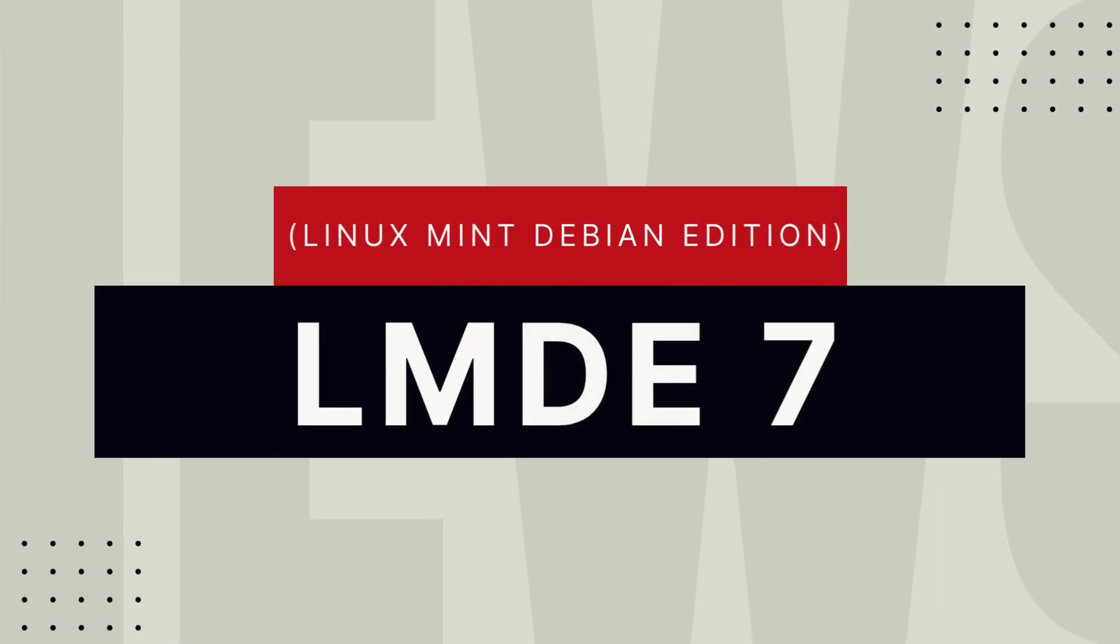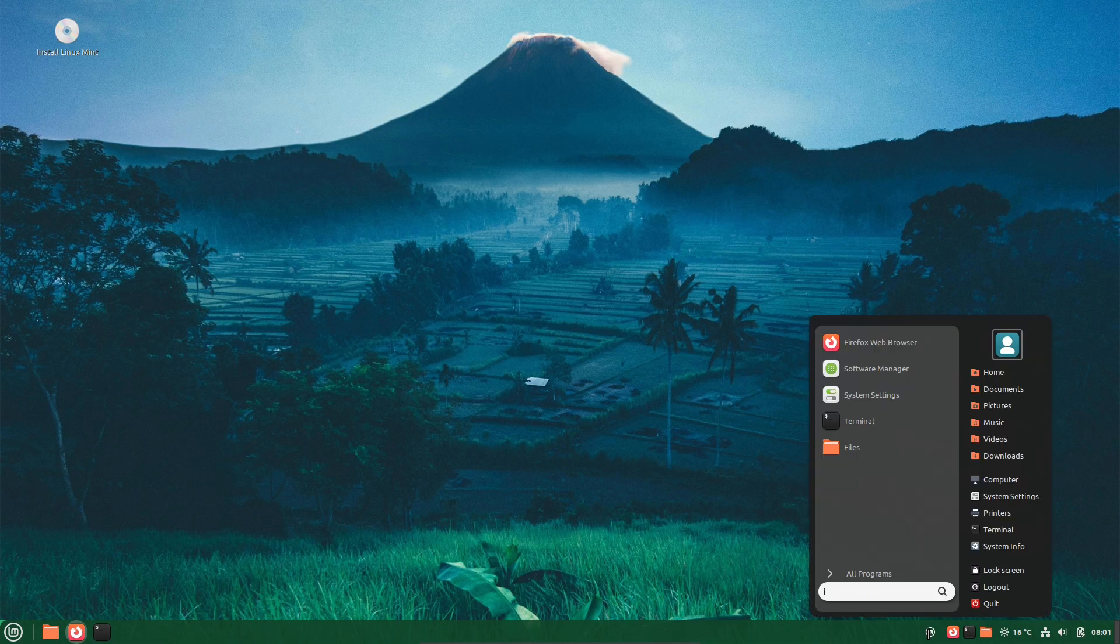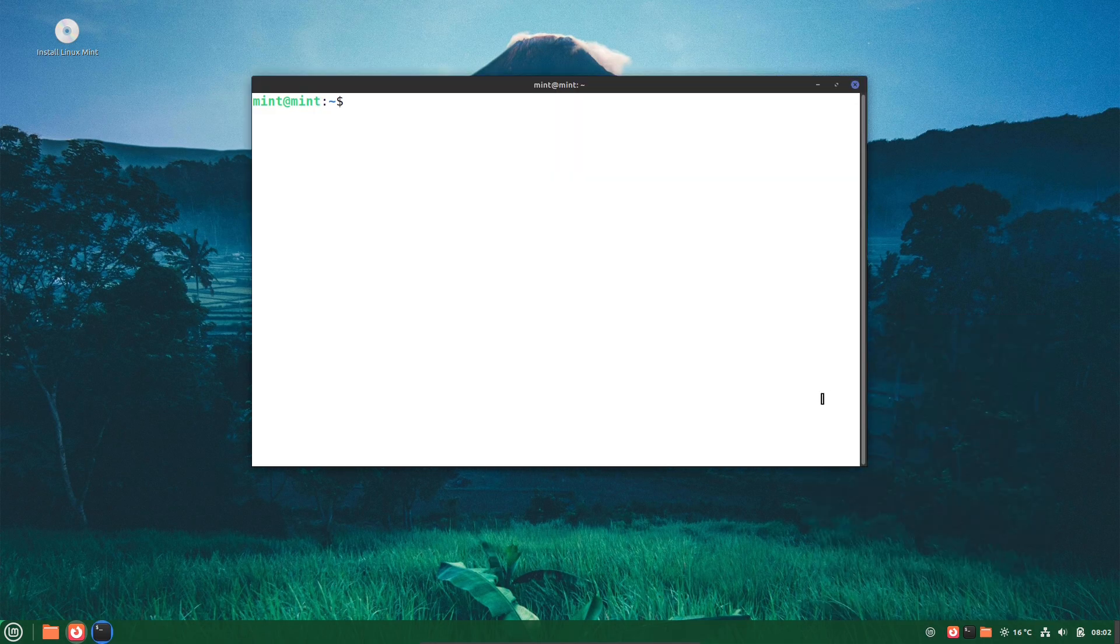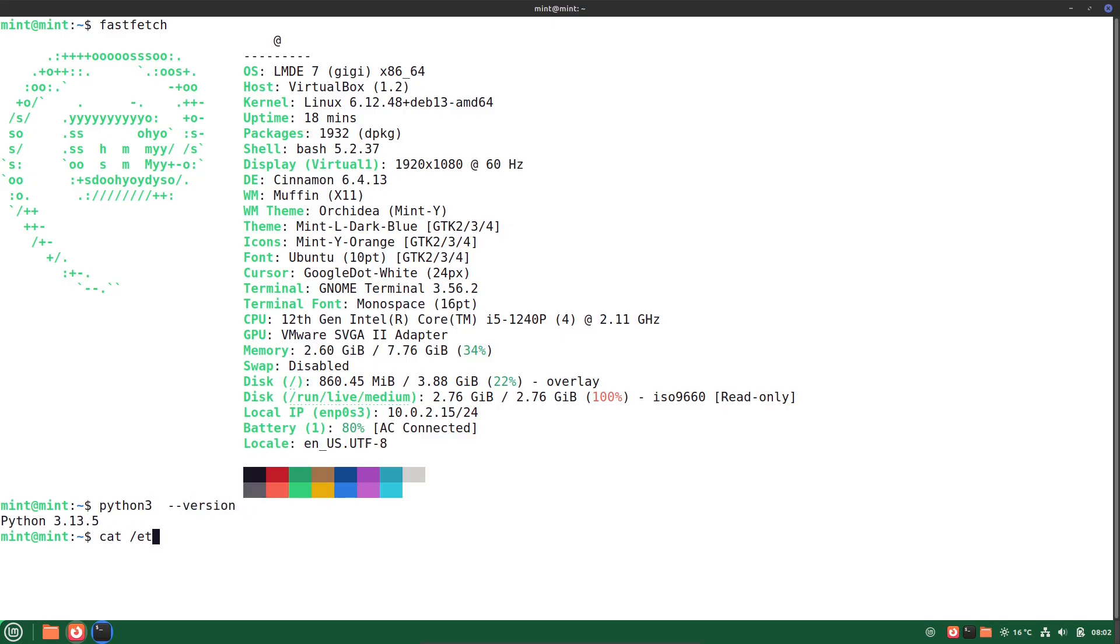Hey everyone, welcome back to the channel. Today we are talking about an exciting new release in the Linux world: Linux Mint Debian Edition 7, also known as GG. If you're a fan of stable, user-friendly Linux distributions, this one's definitely worth checking out. Let's dive into what makes LMDE 7 special, its features, and how you can get your hands on it.